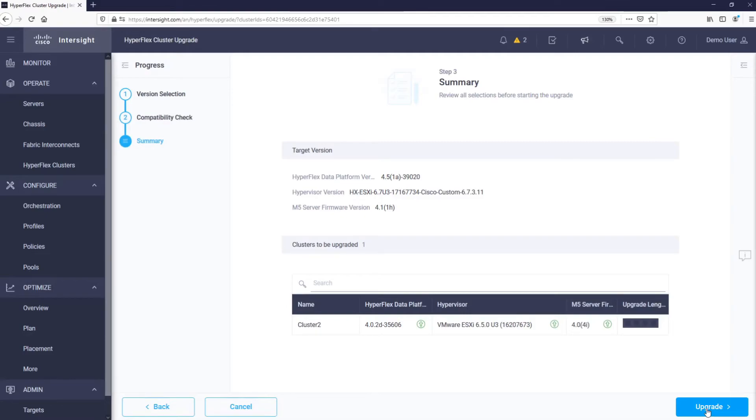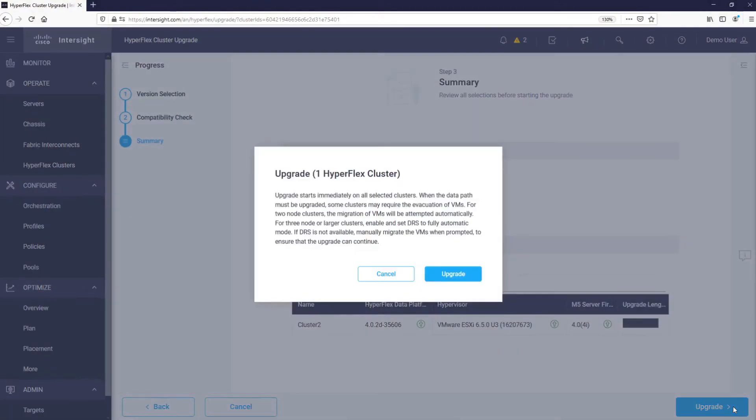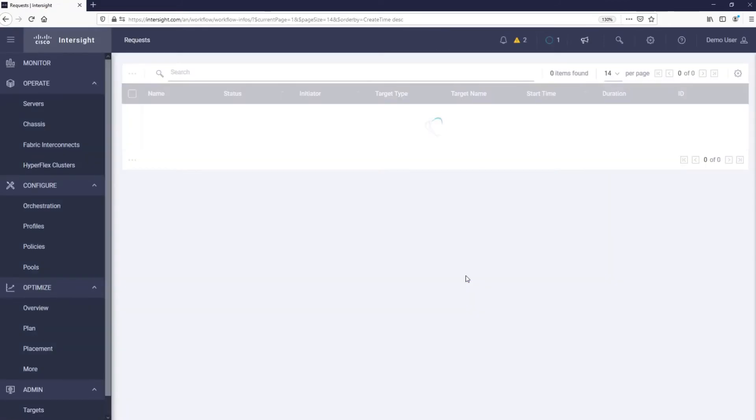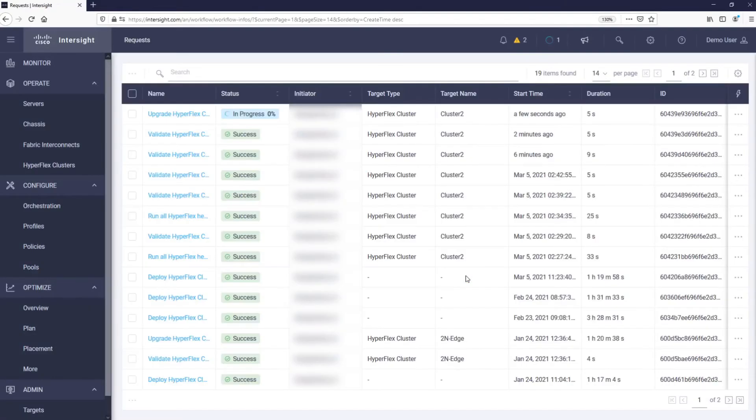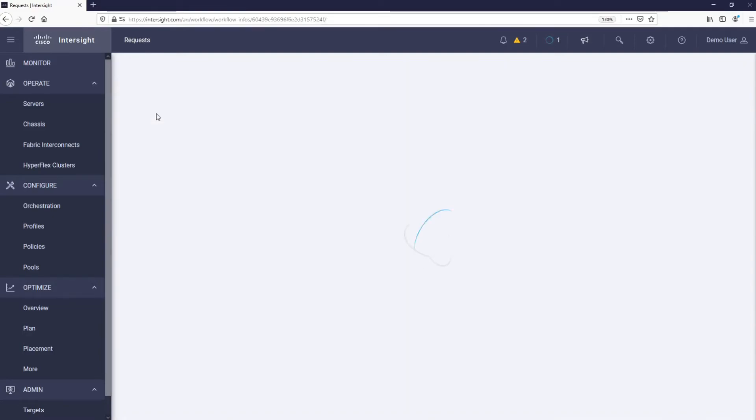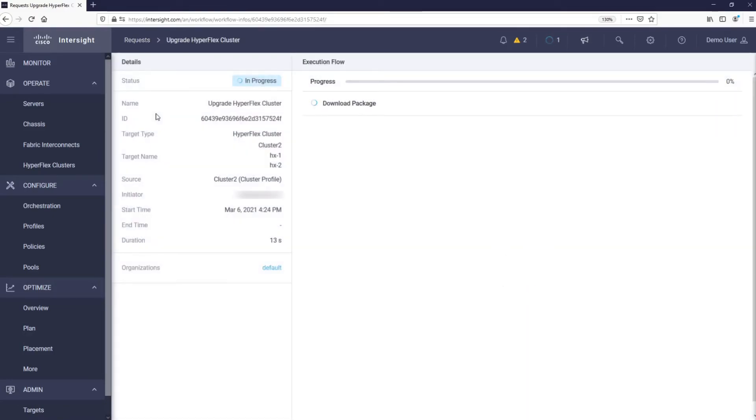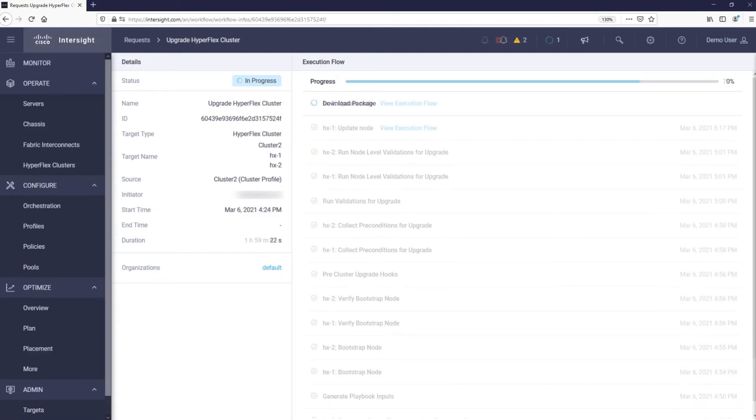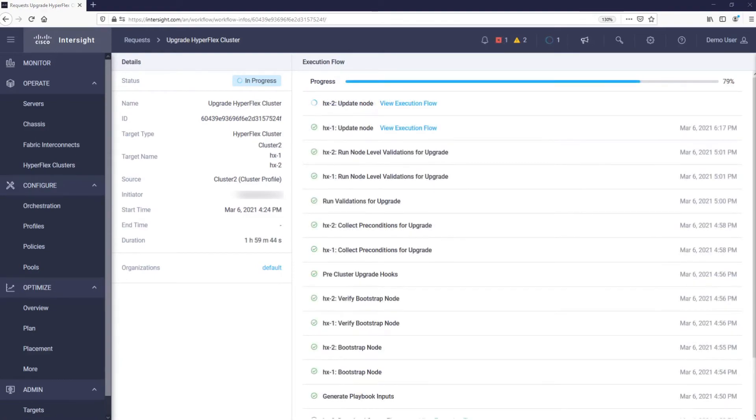Intersight will perform a full-stack upgrade of this Cisco Hyperflex Edge cluster. Intersight will first validate the upgrade and then perform the actual upgrades. How long this will take depends on the size of the cluster, which component you are upgrading, and the connection speed from our Hyperflex Edge cluster to Intersight. We will skip two hours into the upgrade.